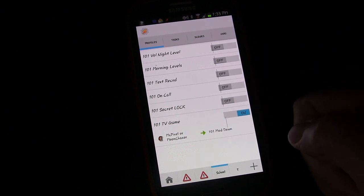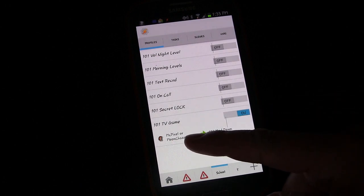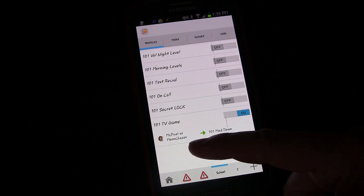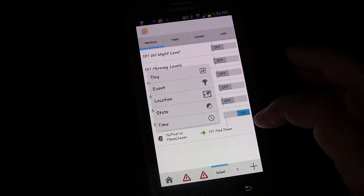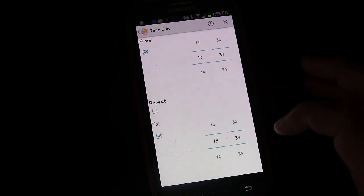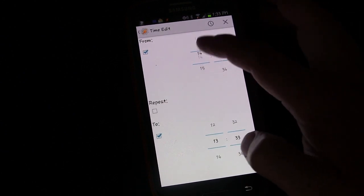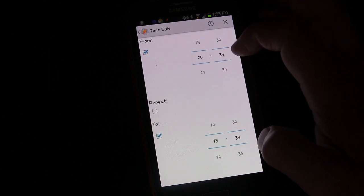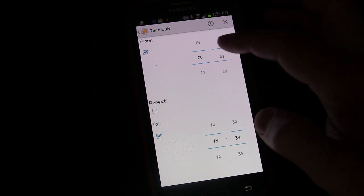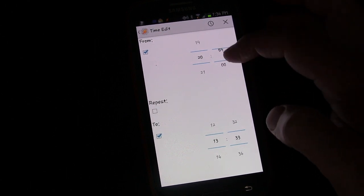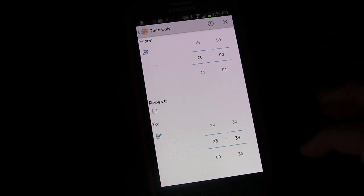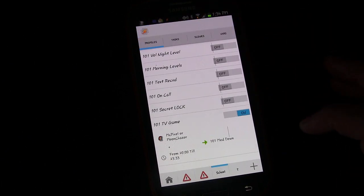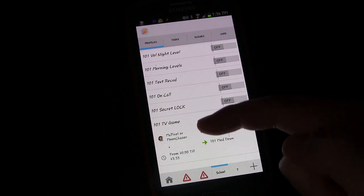Now you can see that anytime you open either of these two game applications it will trigger lowering the media volume. But we want to add another context because we only want this to happen during the evening when we're in the living room with someone watching TV. Long press and click Add. Our next context is going to be Time — let's say evening hours are about 8:00 p.m. to 11:30 p.m. Click Done.